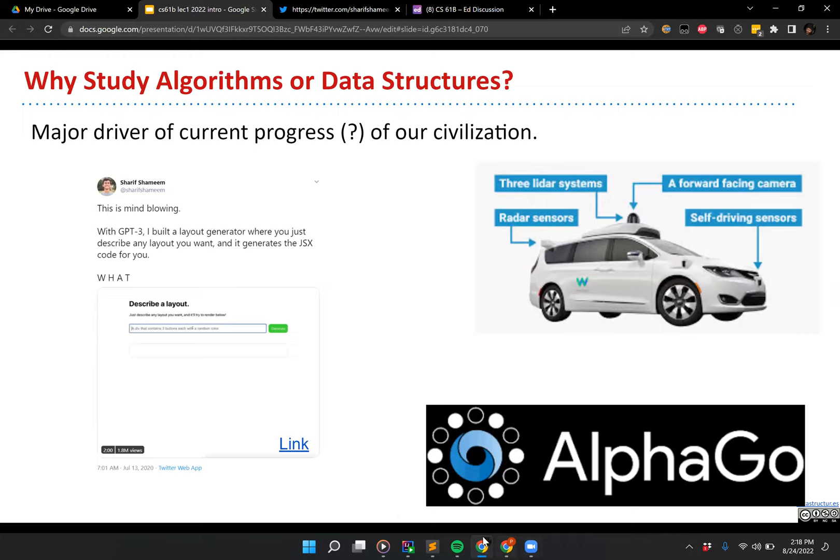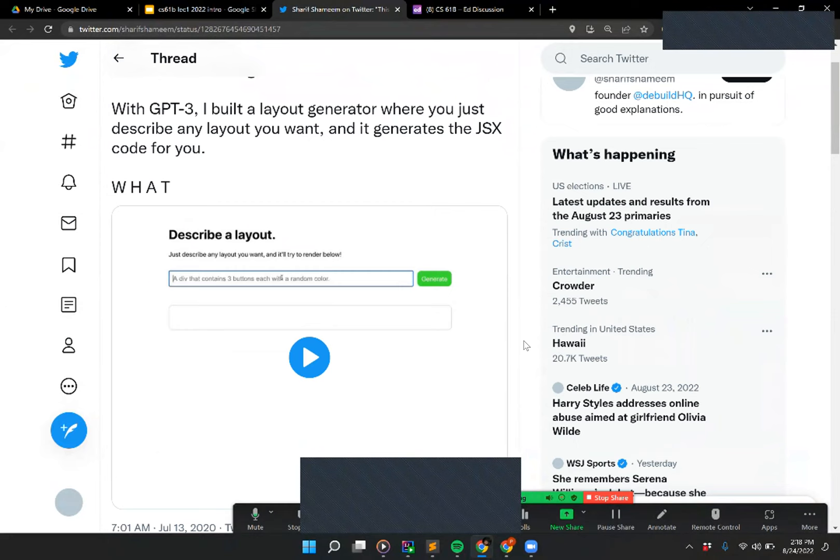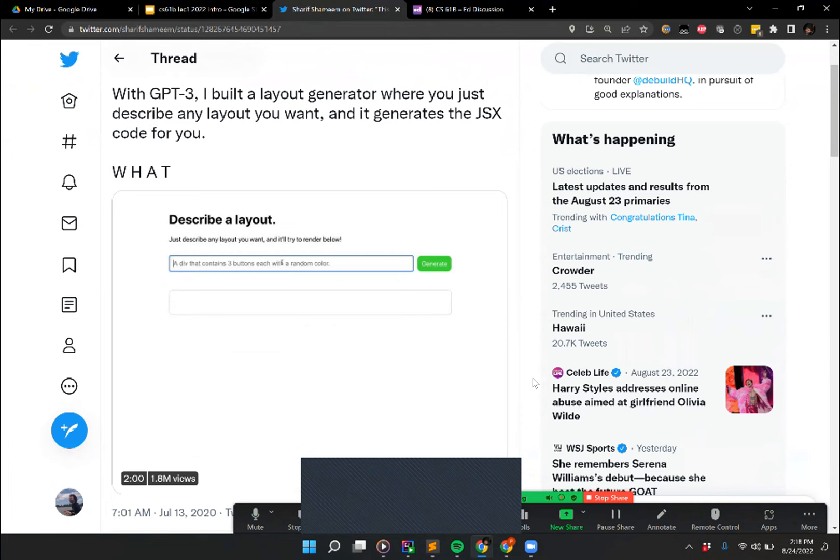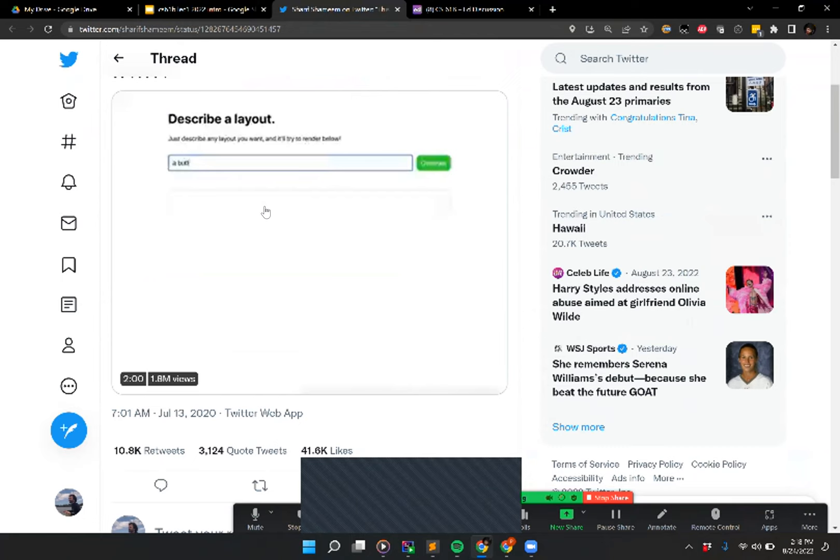This is the AI code generation demo I mentioned earlier about computer-generated code. Let me adjust my screen sharing so it's nice and beautiful. So this is a tool someone put together that uses GPT-3, which is an AI-based text generation tool, and this is something it's capable of doing.